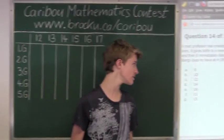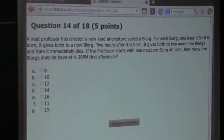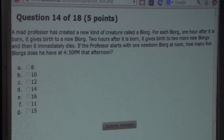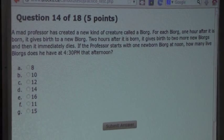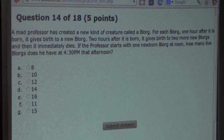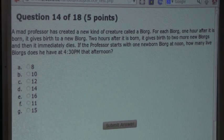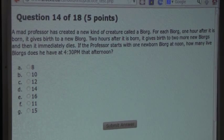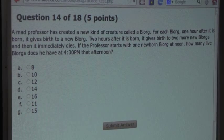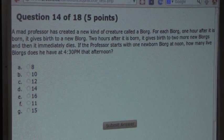The question is: a mad professor has created a new kind of creature called a Blorb. For each Blorb, one hour after it is born, it gives birth to a new Blorb. Two hours after it is born, it gives birth to two more new Blorbs, and then it immediately dies. If the professor starts with one newborn Blorb at noon, how many live Blorbs does he have at 4:30 p.m. that afternoon?